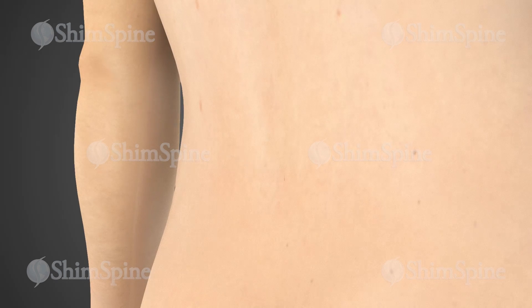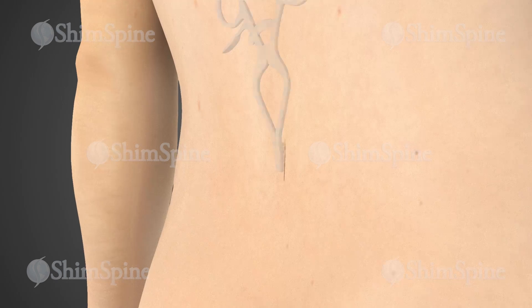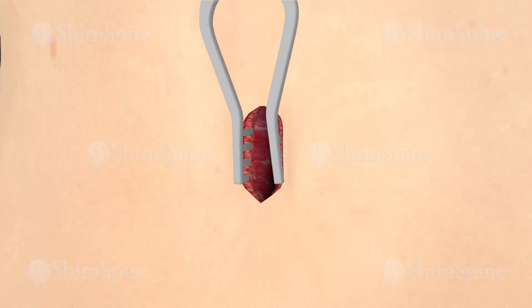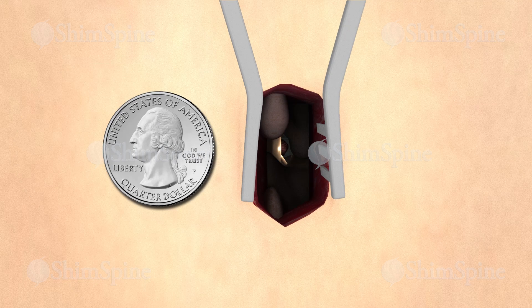An incision is made just off the midline. Care is taken to preserve the posterior spinous ligament and minimize the stripping of the multifidus muscle attachments. For the average size person, the incision is less than 1.5 inches, but may be larger if more than one disc removal is required.